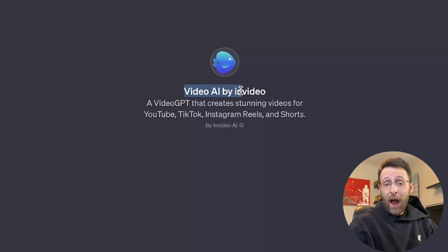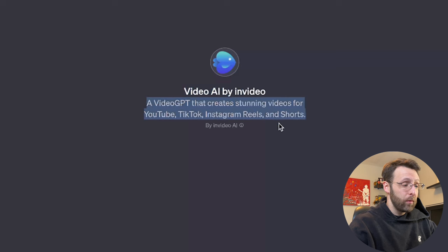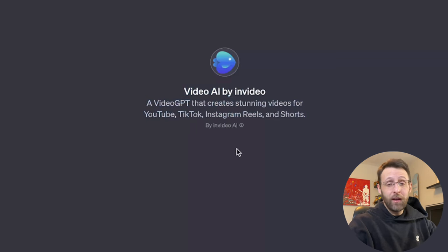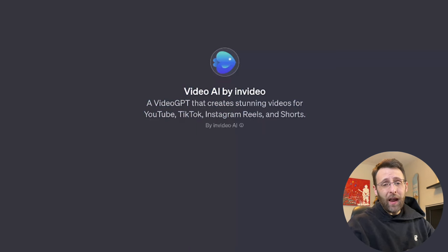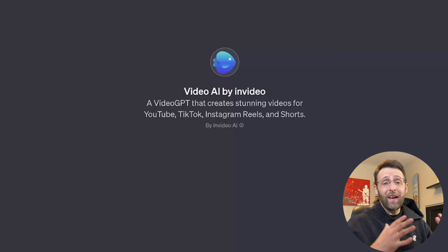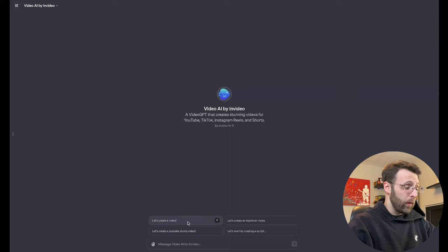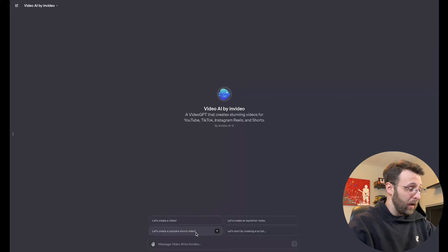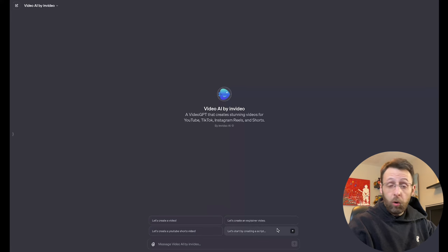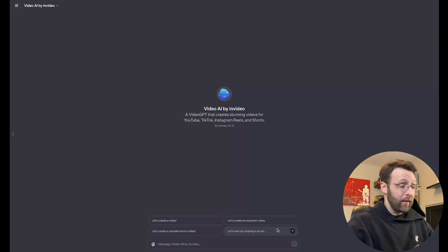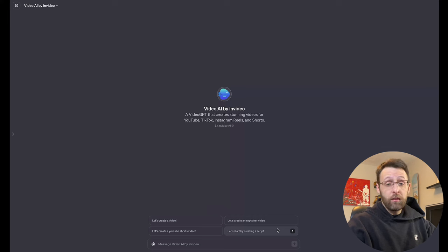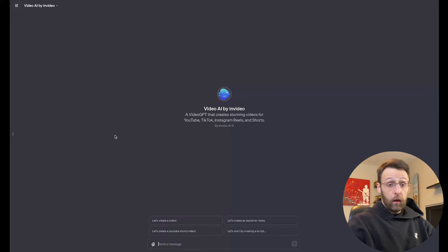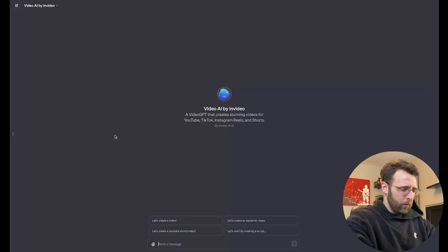Video AI by in video. This is a video GPT that creates stunning videos for YouTube, TikTok, Instagram reels, and shorts. This is by in video AI. This is a complete AI video generator based from just a single prompt. You can create an entire YouTube video or TikTok video. Really easy. You can say, let's create a video. It's going to go ahead and give you some prompts. You can create a YouTube shorts and explainer video, or we can go ahead and create a script. We can either create it together with the GPT or paste in our own. So we're just going to go ahead and create a video from scratch.